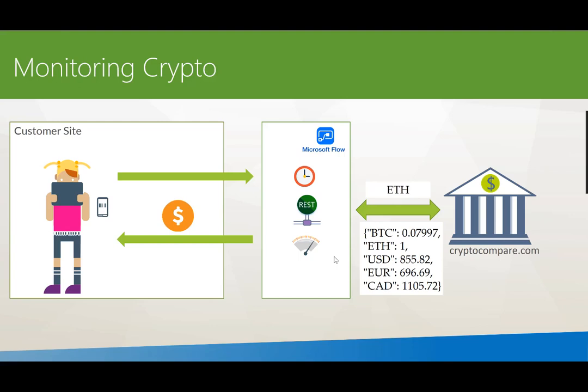But under normal circumstances, we will take the symbol in from the mobile app and pass that as a parameter to CryptoCompare. Then we're going to get a response for what is the current price, and the current price will be represented in multiple different currencies, including its value in Bitcoin.